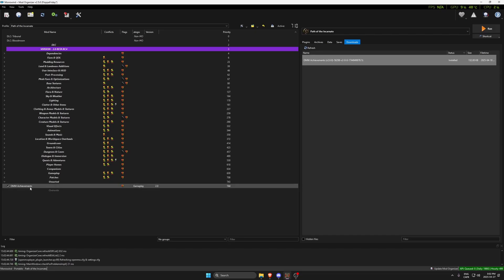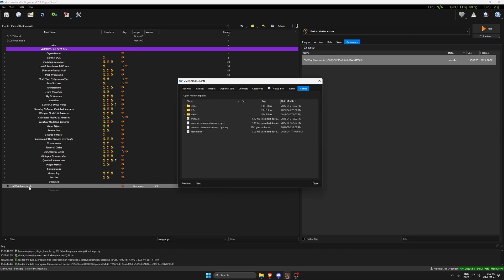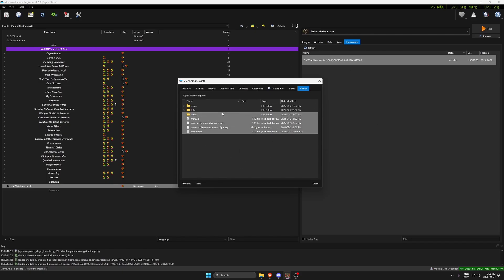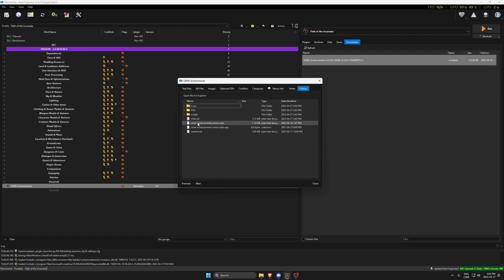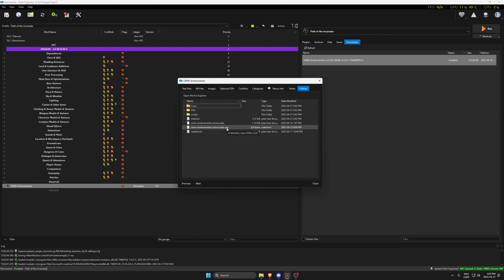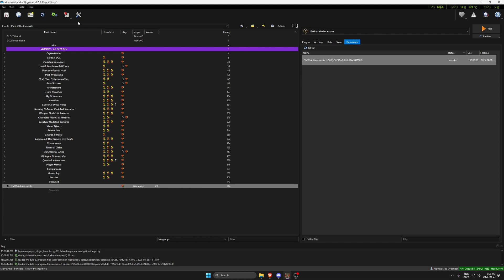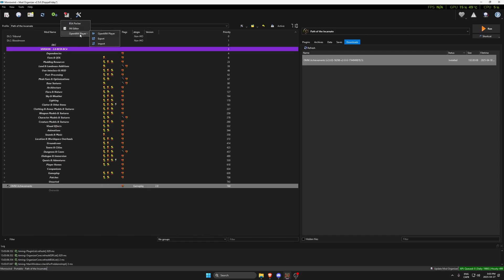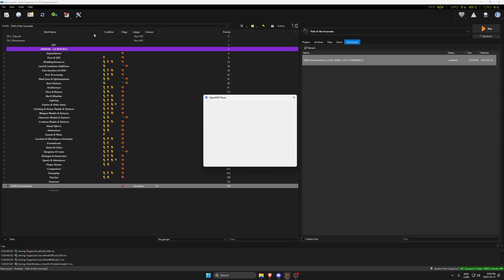If I double click it, I can see inside this file tree what the files are. This is specifically a mod for Open Morrowind, as you can see, because it's running the Open Morrowind scripts.